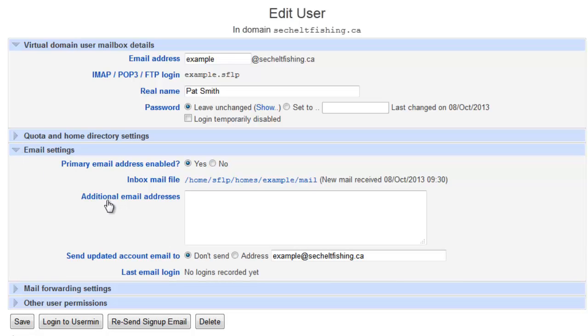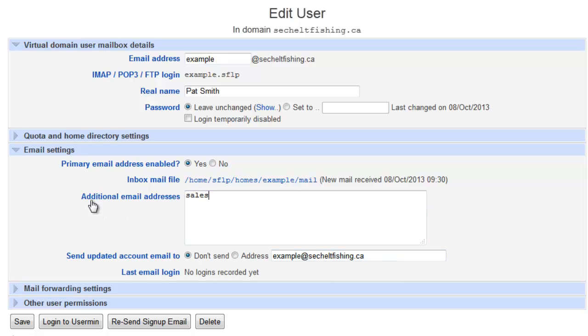You'll see that there's a space here that says additional email addresses. So I can put in here, I also want sales at. And I don't have to put the at and then the domain, I can just put sales, it'll fill that in automatically. So I want one for sales, and if I wanted to, I could put another one in, and I could put service. I can just separate them by lines, I can put as many as I want.